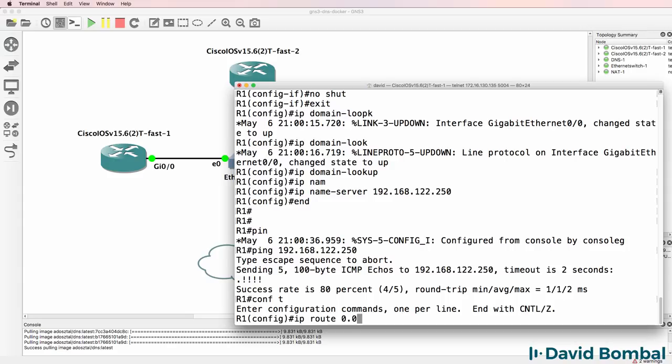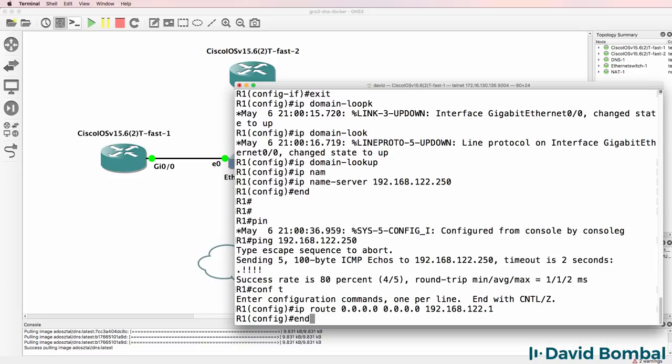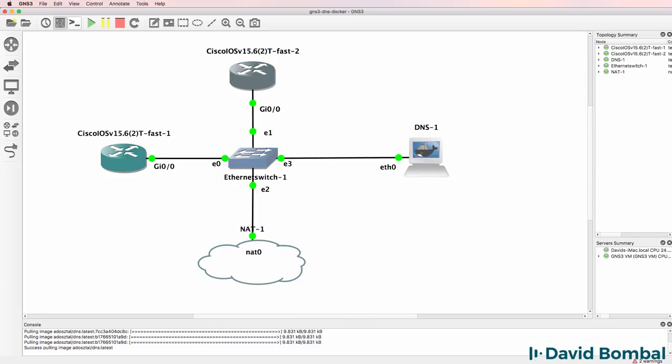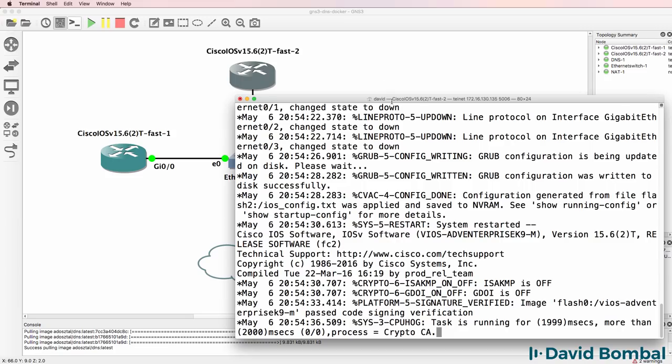One thing I'll also do is add a default route to the router so that it can get to the internet. So I've configured router 1. Let's configure router 2.